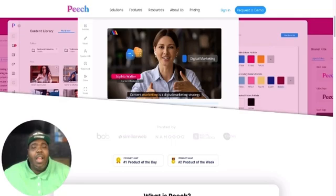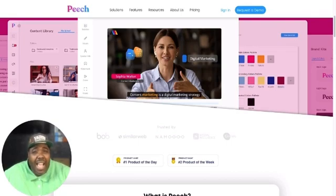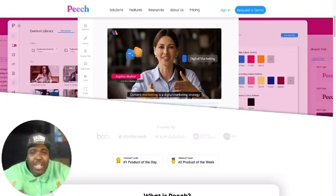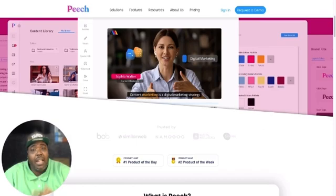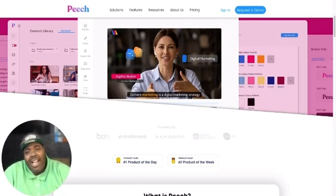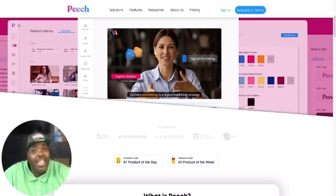What am I talking about? I'm talking about Peach. Peach is the first generative AI video platform that's all-in-one. Now, what is generative AI? Generative AI is an AI tool that can output text, images, or other media, and it responds to prompts. But you don't even need that when you got Peach. Peach does it all in one shot.